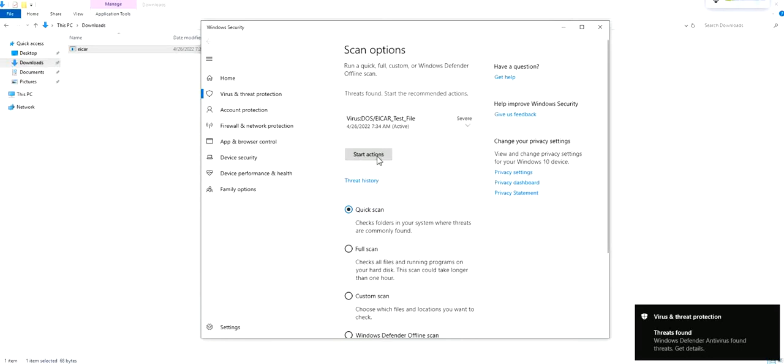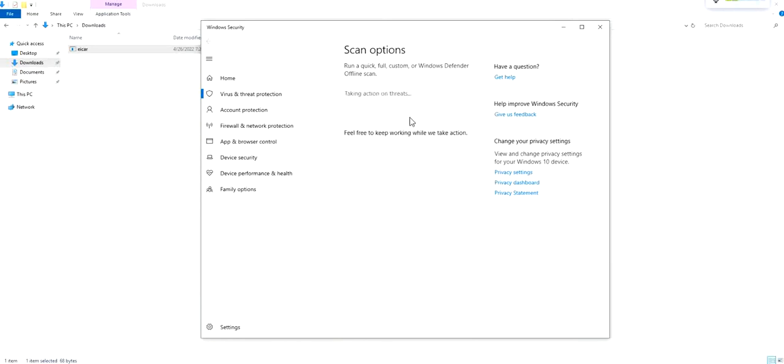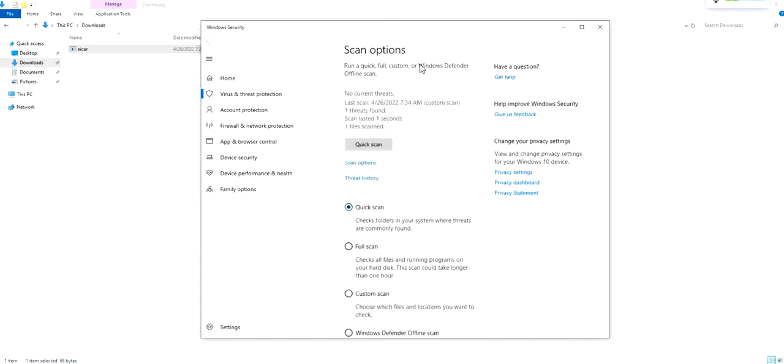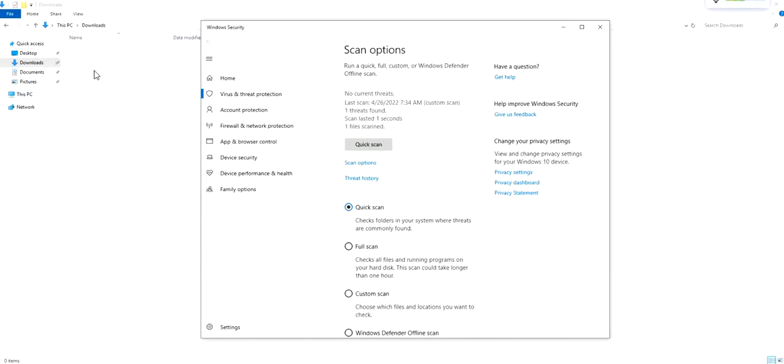There we go, we have the file that's found. We can do start actions and we can automate the entire process between Wazuh and Microsoft Defender. Whenever such files are detected, we can use Windows Defender as an action tool to take remediation, basically quarantine the file or delete the file. Now you see the file is gone, it's removed because it's a threat file.